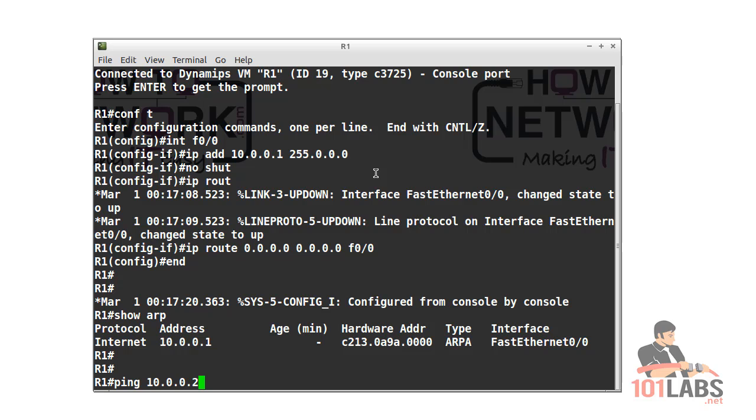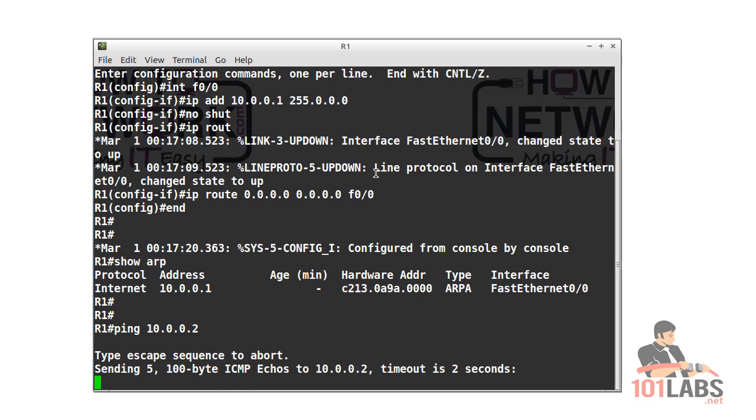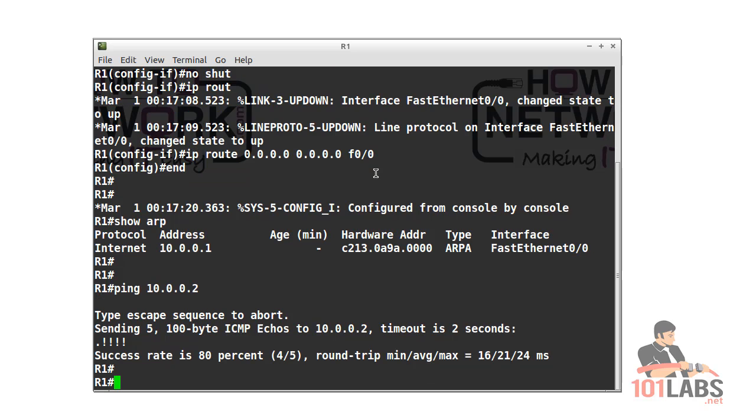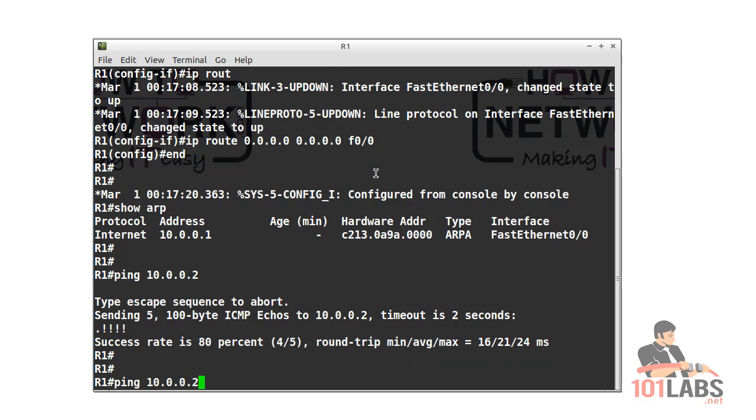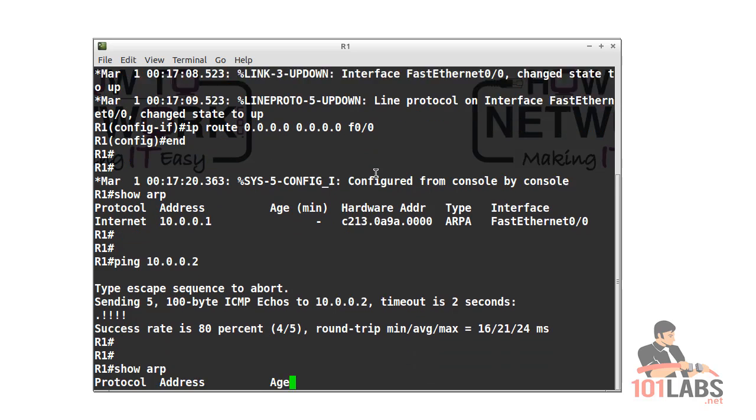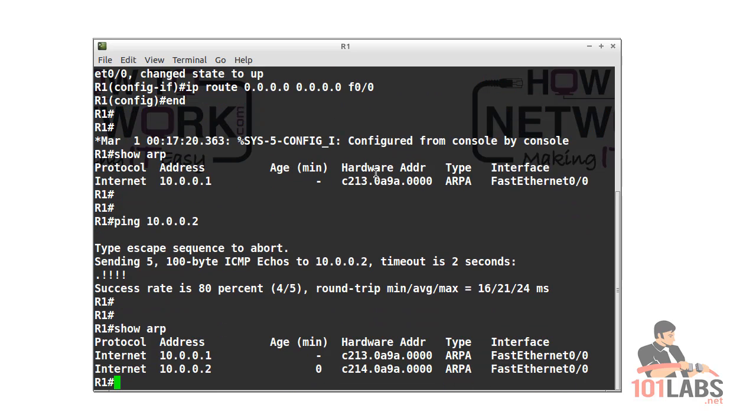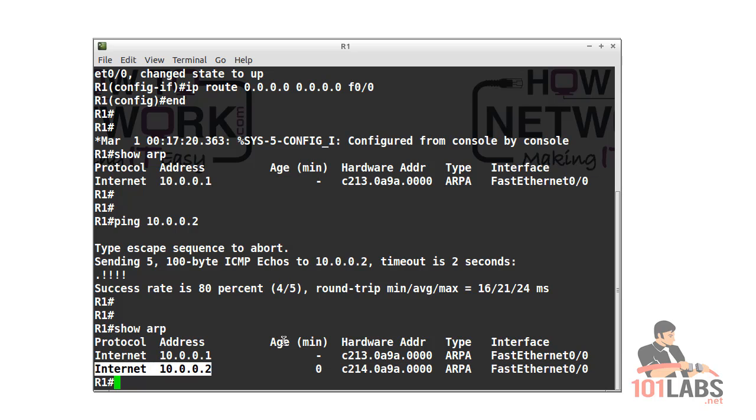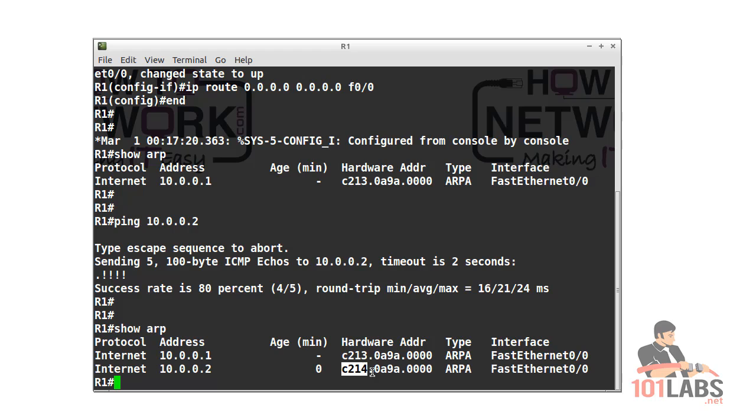Now we'll ping router 2. There'll be an ARP lookup, which is the first dot and then four exclamation marks. A show ARP shows us the entry is learned less than a minute ago, so it's got a zero and it's got the hardware address for fast ethernet on router 2 there.